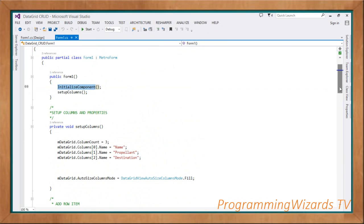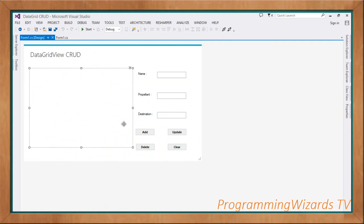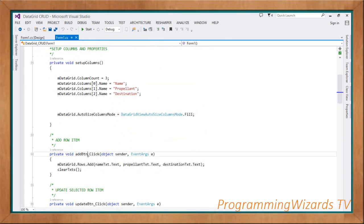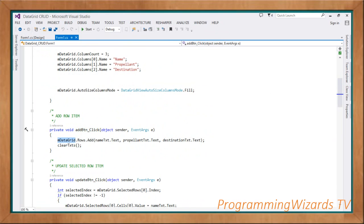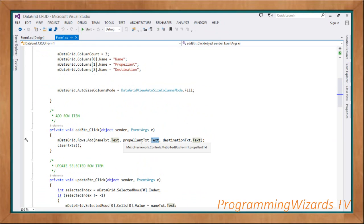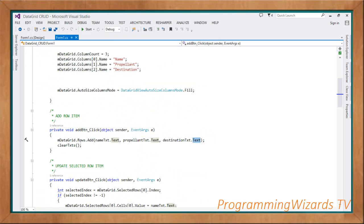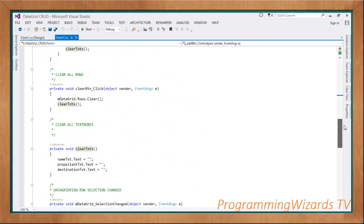Once we have that, double-click the Add button to handle the Add button click event. When Add is clicked, we call mDataGrid.Rows.Add and pass three values: nameTxc.Text for the first cell, propellantTxc.Text for the second cell, and destinationTxc.Text for the third cell. Then we call ClearTxc — a method we've defined that simply clears our three text boxes, resetting them to empty, giving an indication that data was actually added.